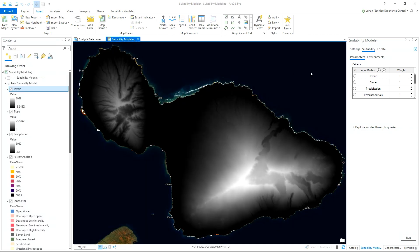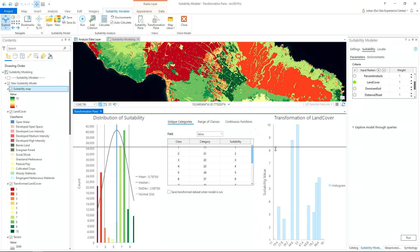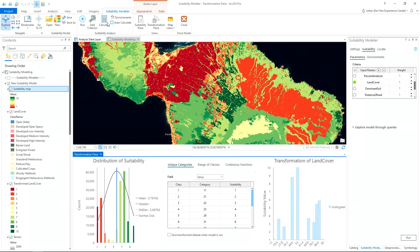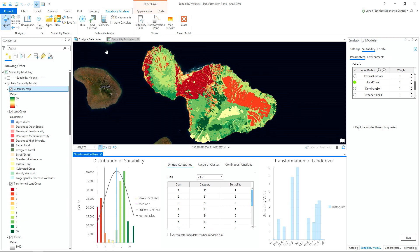Once the data is loaded, we can select the layer to start building our model. Let's begin with land cover. The map shows the most suitable areas in dark green and the least suitable areas in red. On the lower left, the transformation pane shows us a histogram of the overall suitability model. In the center is the transformation window where we take the input layer and change each land cover type to a numeric score. And on the right is the resulting histogram of this layer.